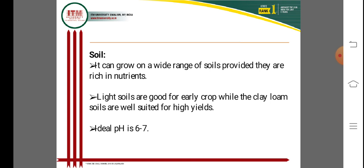Cauliflower can grow on a wide range of soils, provided they are rich in nutrients such as NPK and have adequate phosphorus and organic matter. Rich organic matter promotes good soil health. Light soils are good for early crops, while clay loam soils are well suited for late crops. The ideal soil pH is 6 to 7, and any fertile soil with rich organic matter and humus supports good growth and development.